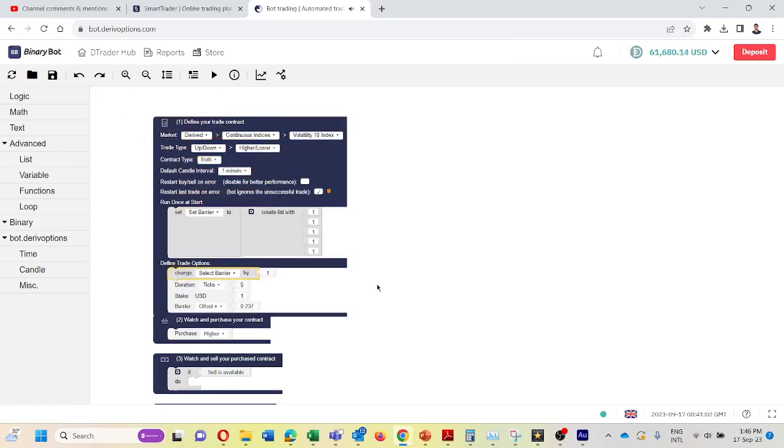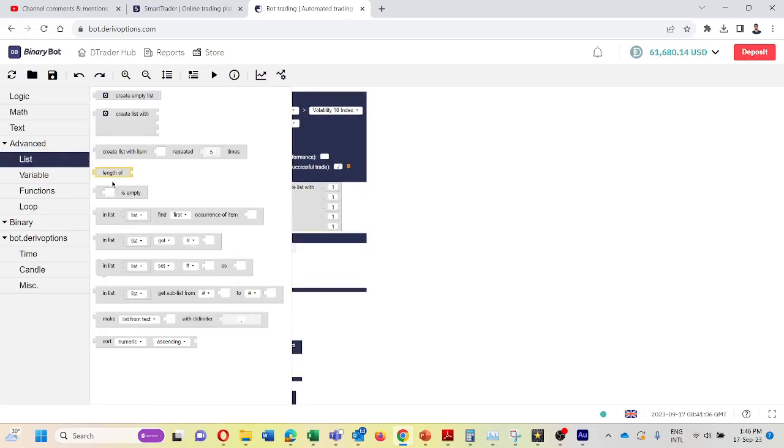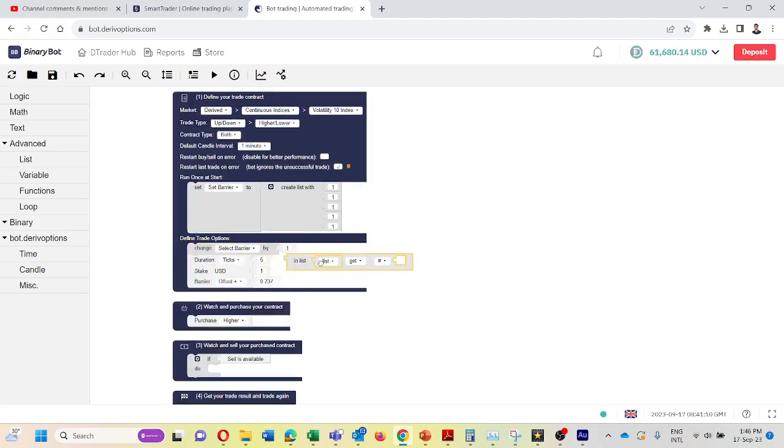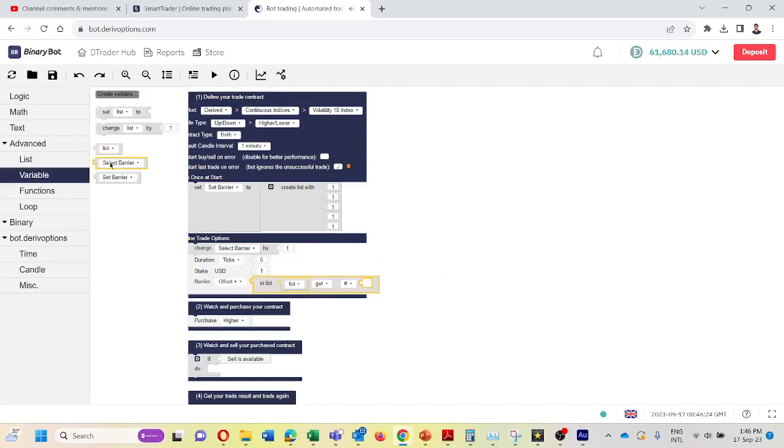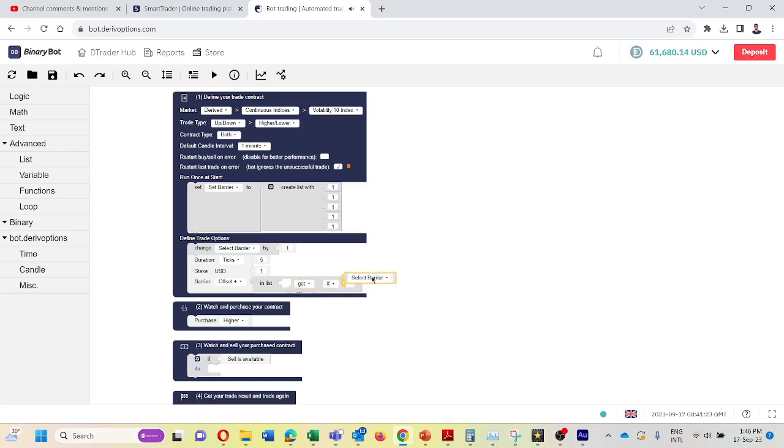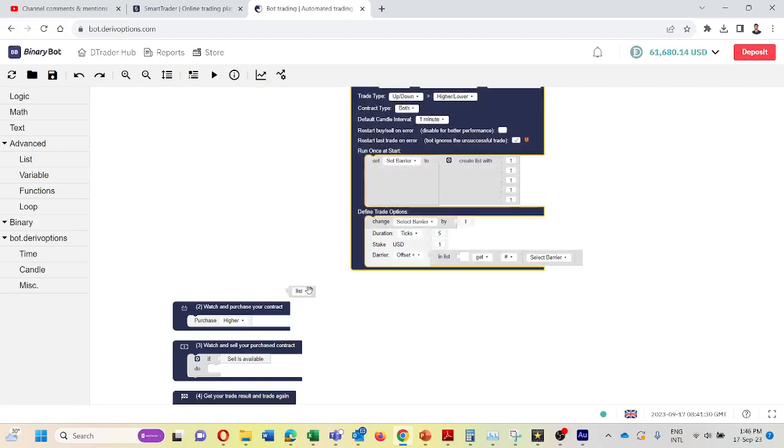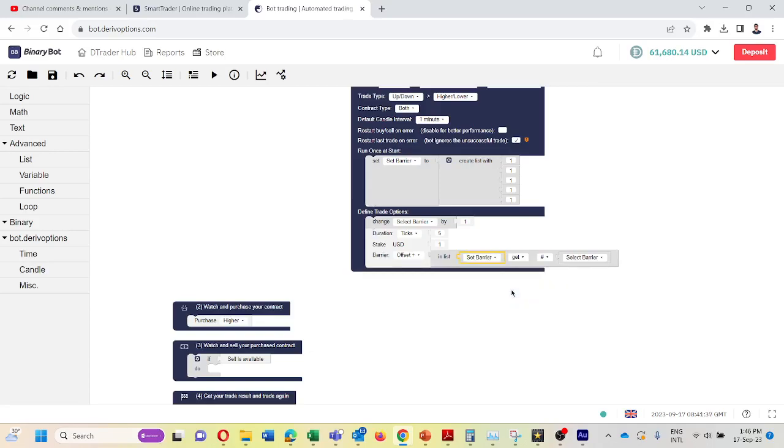Then I will take it and set it here. Change barrier by one. Then I am going to list. I will take this in list, get number and connect it here. I am going to variable and take this select barrier and connect it. I will connect it here. For this list I will set, set barrier.